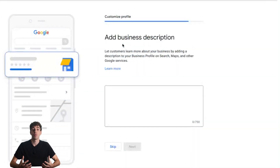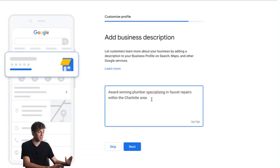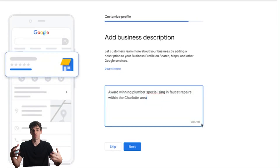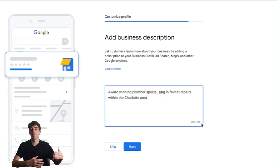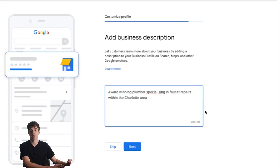What you want to include in your business description is the key offering that you do as well as the location you provide that service in. For example, 'Award-winning plumber specializing in fast repairs within the Charlotte area.' You can use up to 750 characters, but you don't want to blast a wall of text on your Google profile because nobody's going to read it. You want scannable, quick sentences — aim for around 150 characters. Once you've done that, click next.